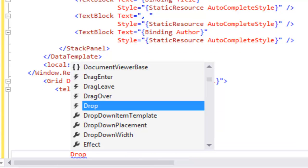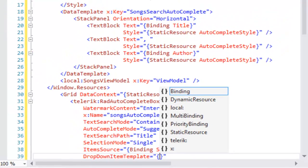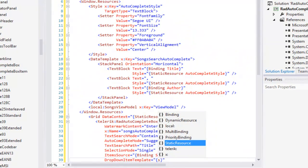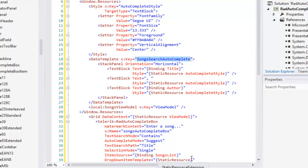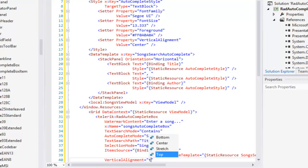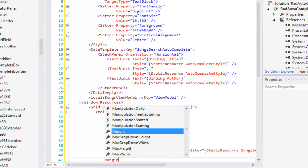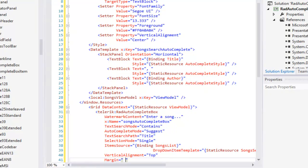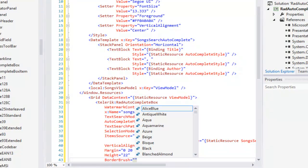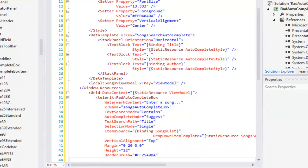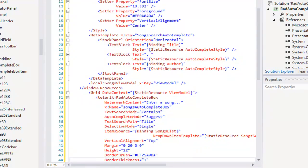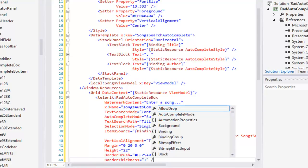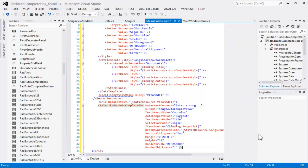For the drop-down item template, we're going to use the data template that we declared earlier in the Windows resources. We can go grab its name and place that right into our static resource. And then we'll do a little bit of housekeeping, setting the vertical alignment and the margin as well as the height. Finally, we'll set the border brush and the border thickness. And with that, we have our auto-complete box ready to go. Notice there's no code behind. Everything is declared in the XAML, and that's all we need to make this work.